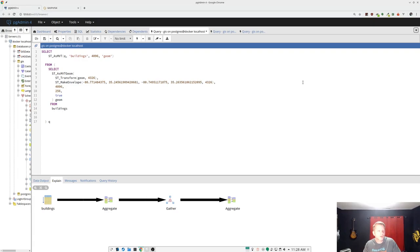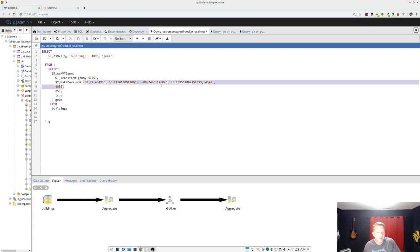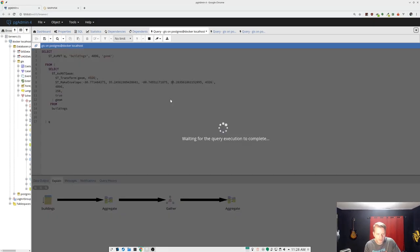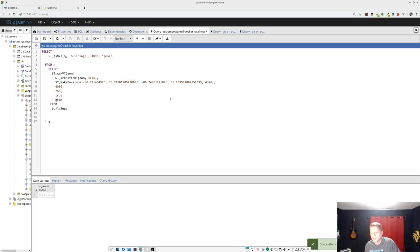Now this is the query that MVT route generates more or less. This is for a particular tile. And we're going to run F5 just to run that. And we see the immediate problem. 2.4 seconds.